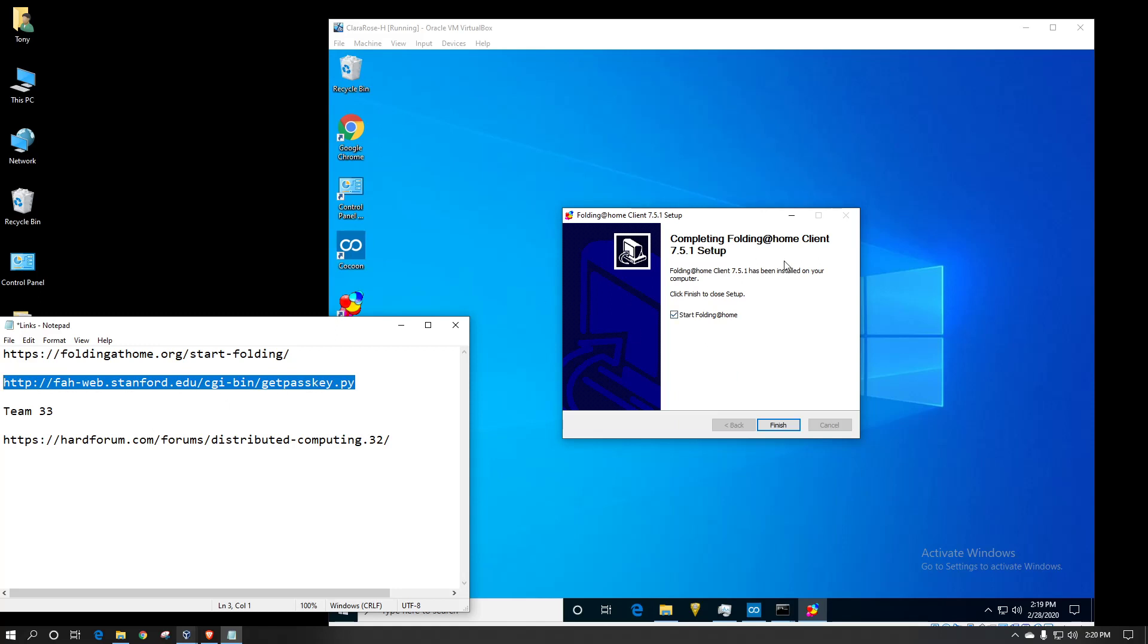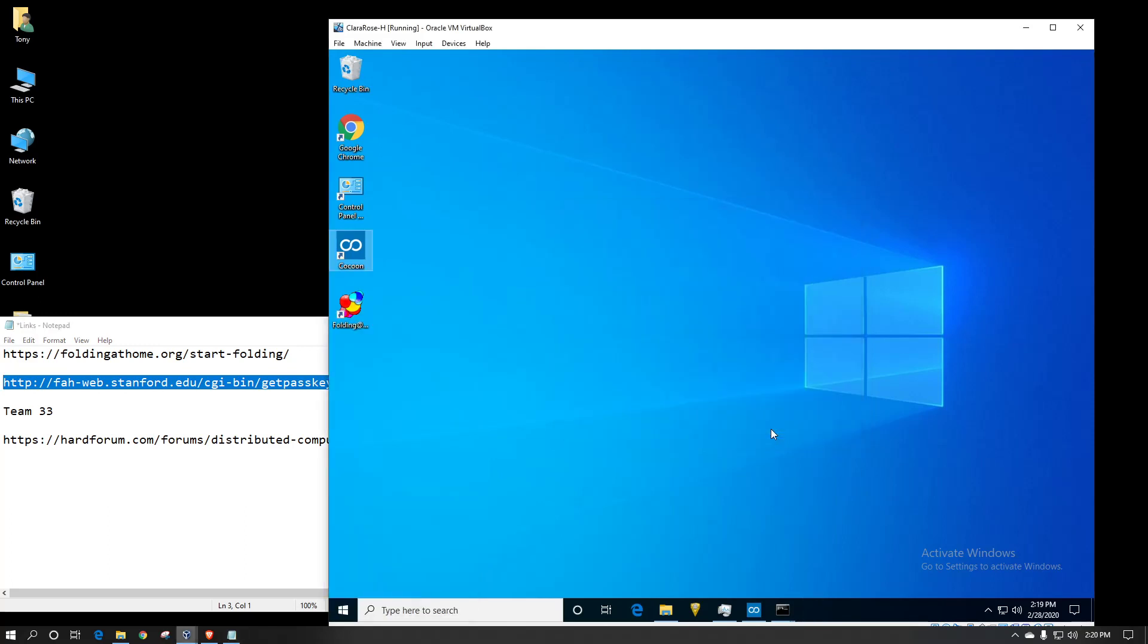So, here the client is done installing. Yes, I want it to start because I want to show you. I do already have a passkey myself, so I will not be showing you the website of setting it up, but it's pretty straightforward.